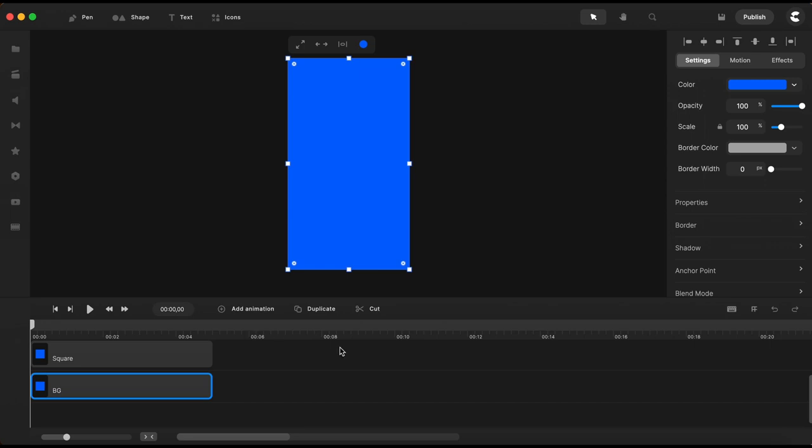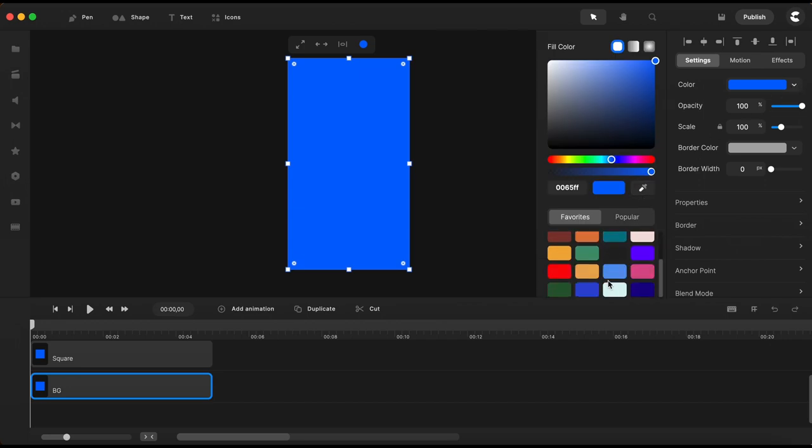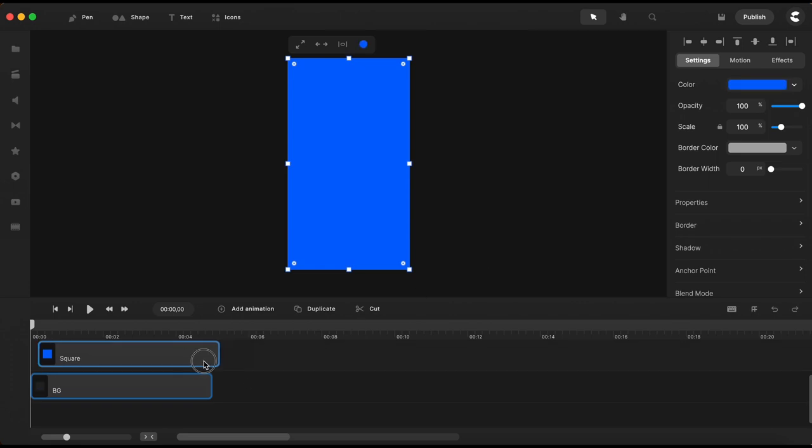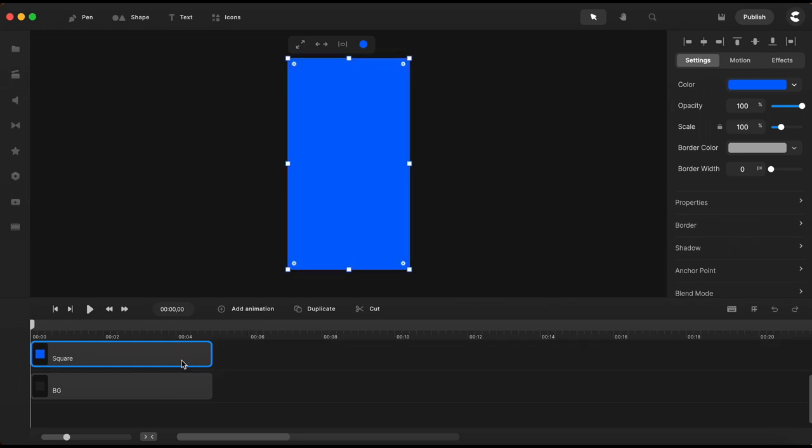I want to change its color so I will go over here to color in settings and I will go ahead and choose this black color. So if I drag this one on top you can see that the one below is black.